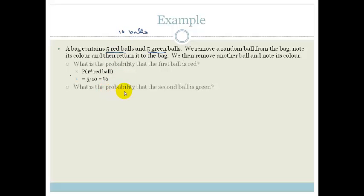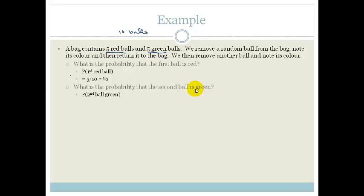What is the probability the second ball is green? We've put all the balls back — we took out a ball and put it back, so there's nothing influencing it. There are still five green balls and five red balls, therefore ten balls altogether. So the probability that the second ball is going to be green is again five over ten, which equals a half.